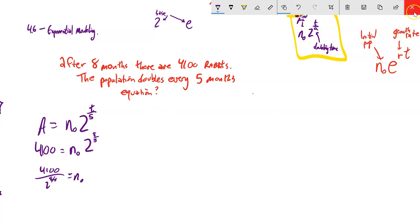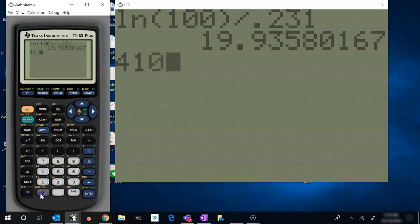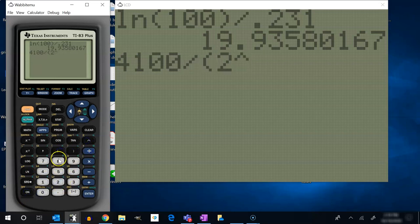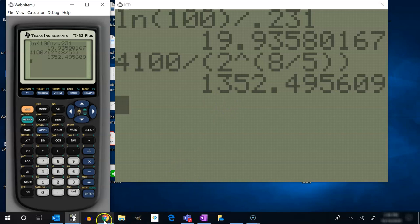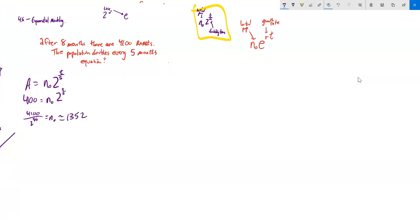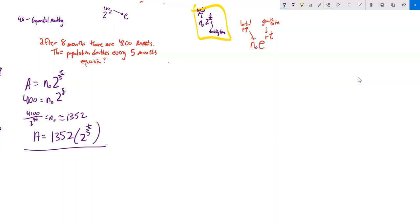To find N₀, divide 4,100 by 2^(8/5): 4,100 ÷ 2^(8/5) ≈ 1,352. So the equation is approximately A = 1,352 × 2^(t/5). From here I could answer questions like how many after 17 months, or how long to reach a million — just set it equal to a million and solve.